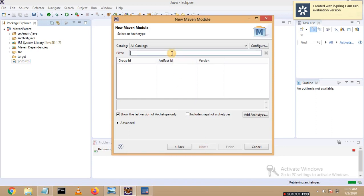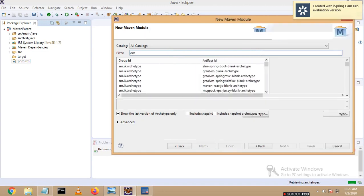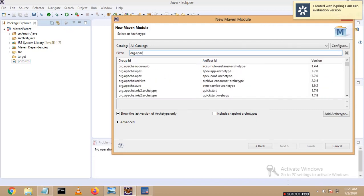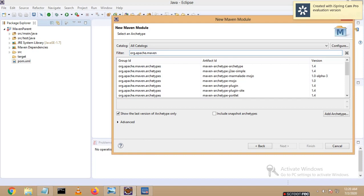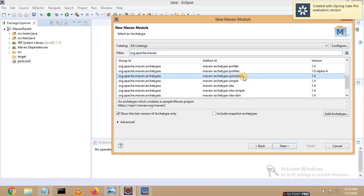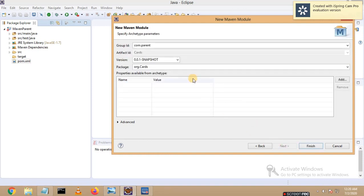As usual, we need to go with 'org.apache.maven'. You can select your archetype artifact here. I am selecting 'quickstart'. I am going to click Next, and my group ID I am going to make as 'cars'. Let me click Finish.